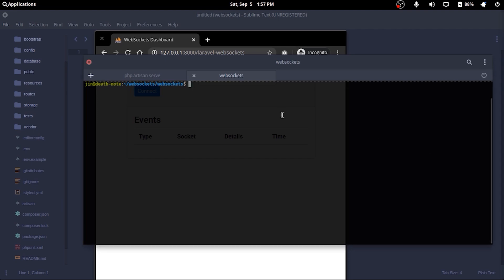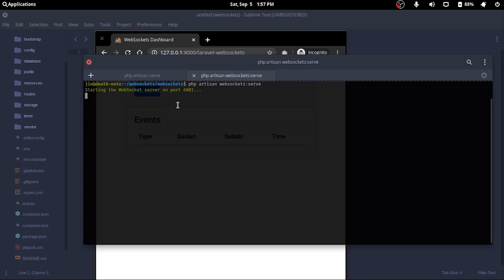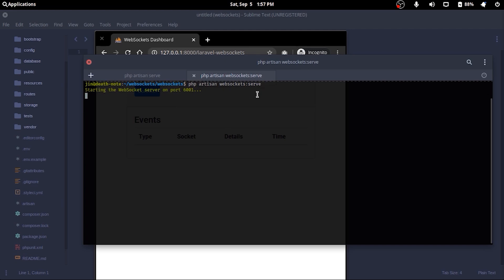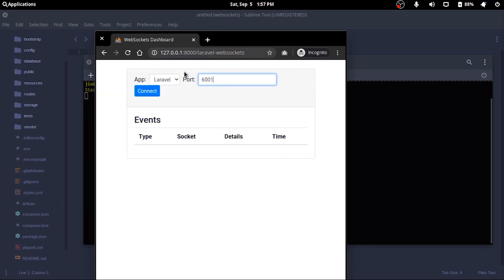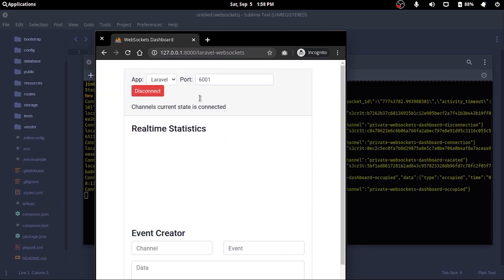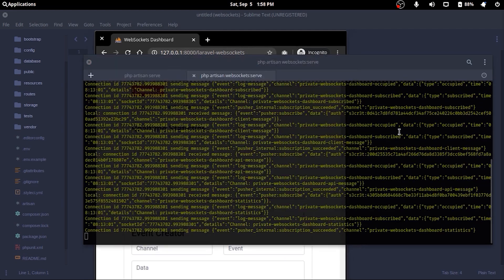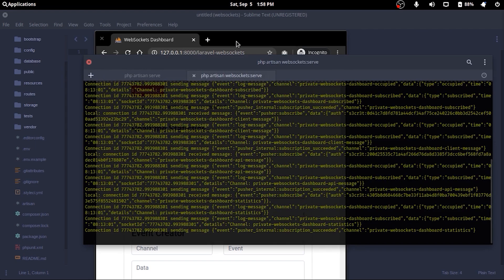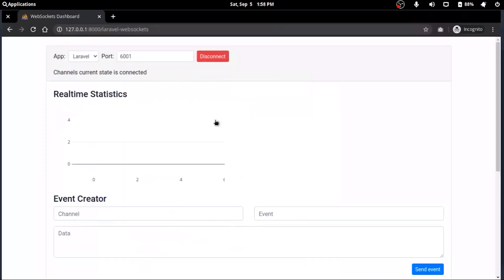To start the socket server, we'll again go to the project directory on a different terminal tab and start the socket server with php artisan websockets:serve. Now if we click connect in the Laravel project page, we'll see a whole lot of things happening in the terminal as well as the page.